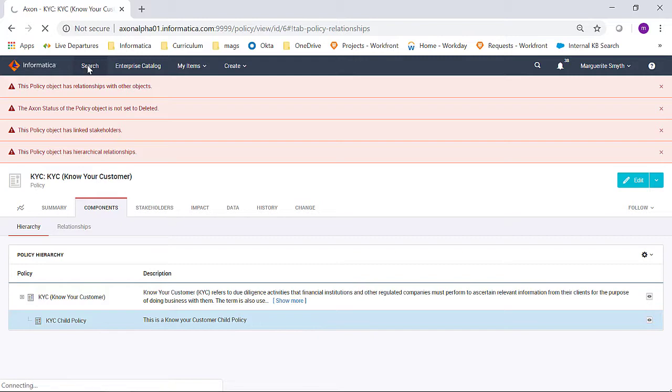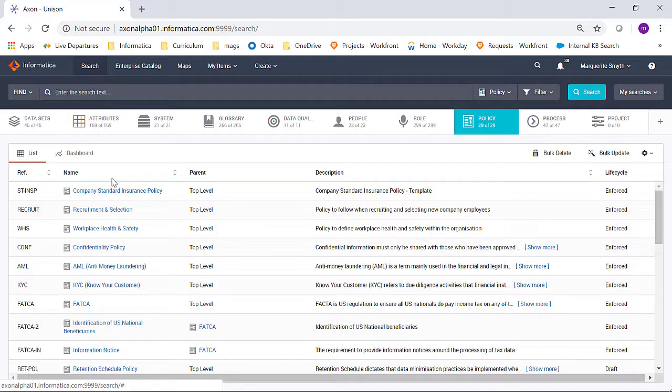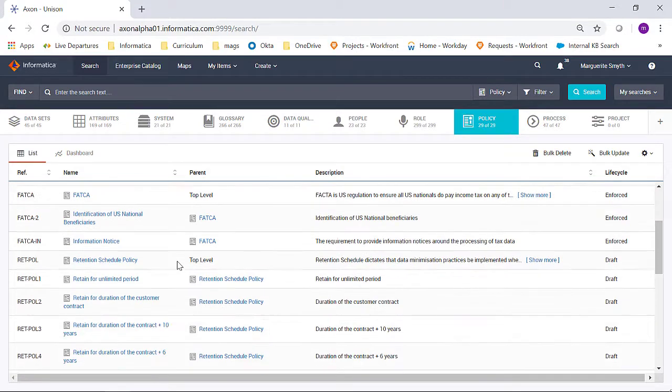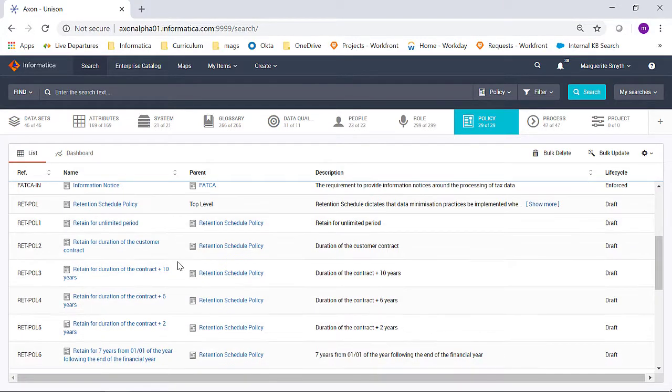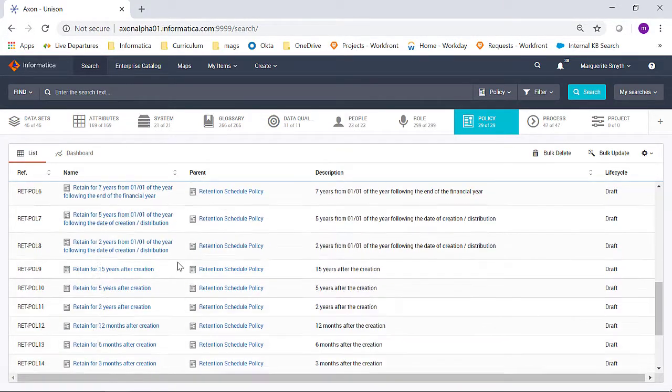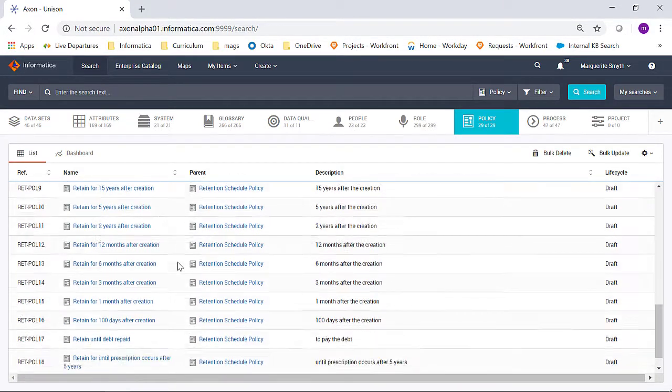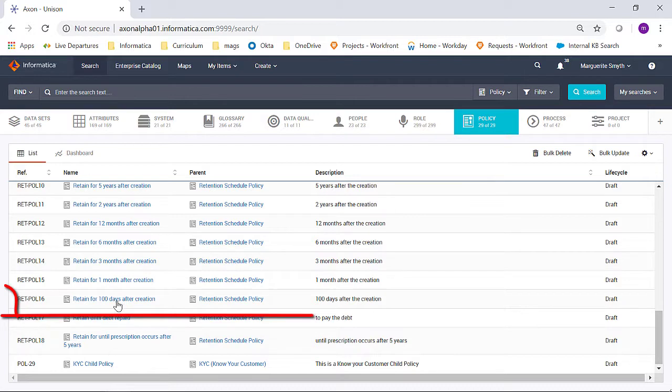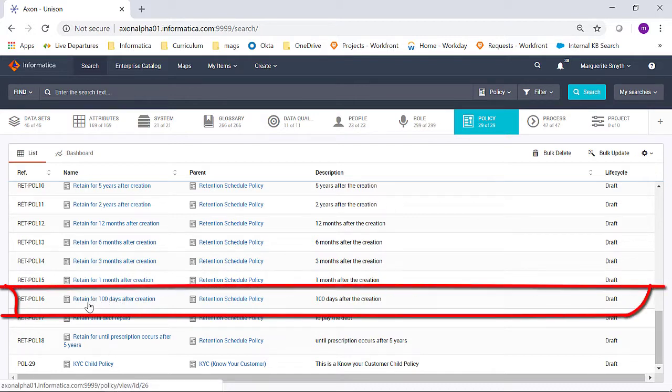I return to the search, and if I scroll down, I'm going to open this Retain for 100 days after creation policy.